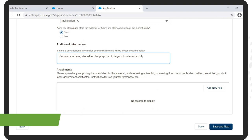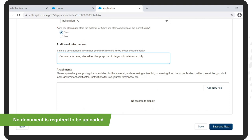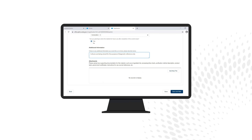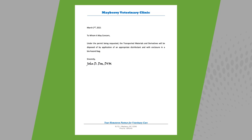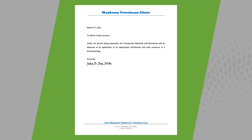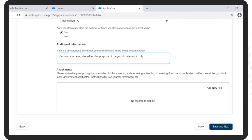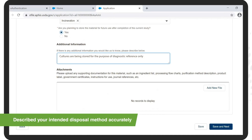Under Attachments, no document is required to be uploaded. However, it is advisable to include a statement on your clinic's letterhead. For example, the statement may read: 'The method of disposition will be accomplished by the application of an appropriate disinfectant and enclosure in a biohazard bag.' Please make sure this explanation has described your intended disposal method accurately.